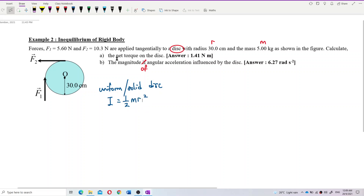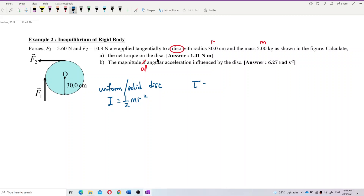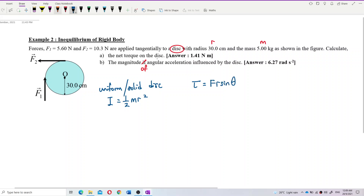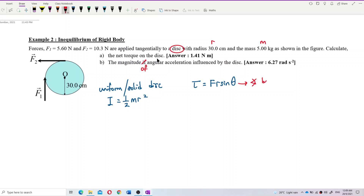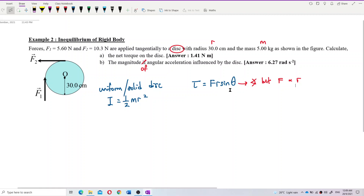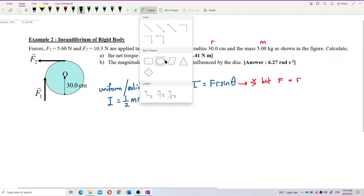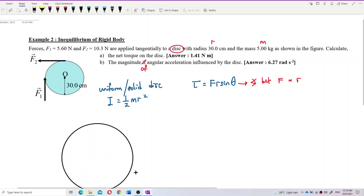Now we want to find the net torque on the disk. The formula for torque is FR sine theta, where theta is the angle between F and R. Let me redraw the diagram here, make it bigger and easier to see.